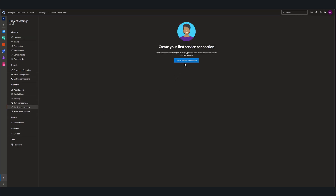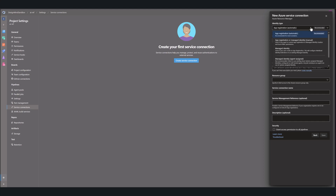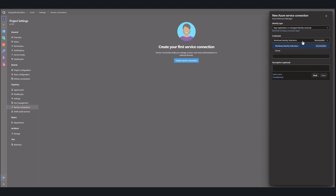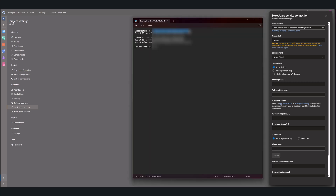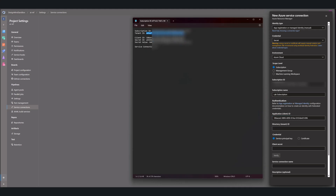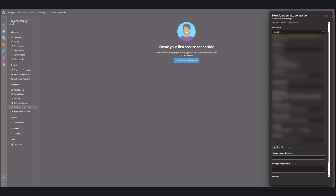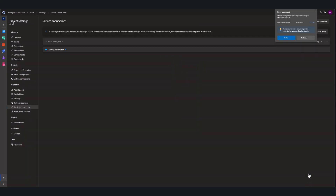So before we create the pipeline, we do need to create the service connection. We'll choose Azure Resource Manager. We'll use the manual option because we have the secrets ourselves — so we'll configure it ourselves using the secret we created. We need to paste in all the values we gathered earlier: subscription ID, subscription name, application ID, directory, and client secret. After we get the key information in, we can click the verify button to make sure it actually works. If it does, we'll give this a logical name to refer to it within DevOps. Once that's all done, we can save this and we'll have the connection — all our connection information that we'll use when making the pipeline.